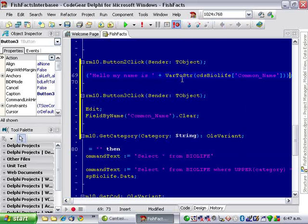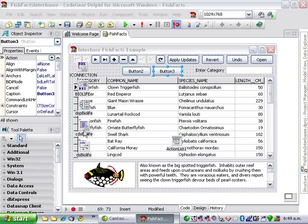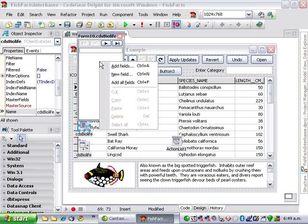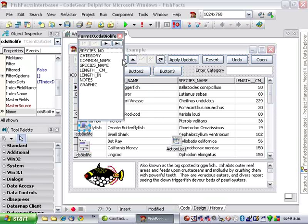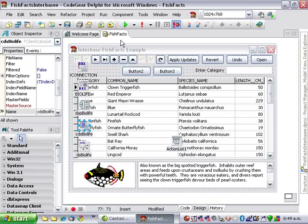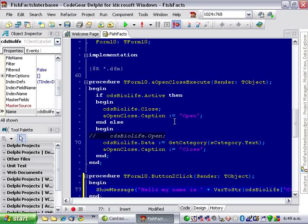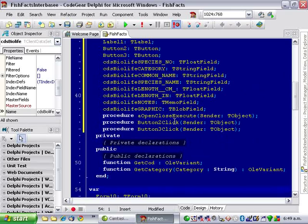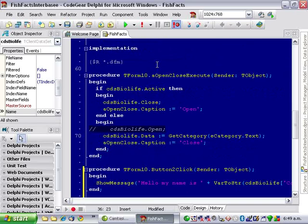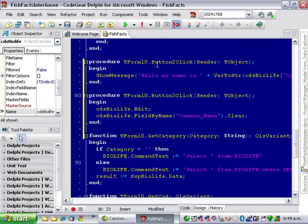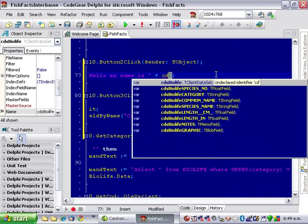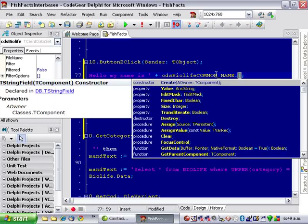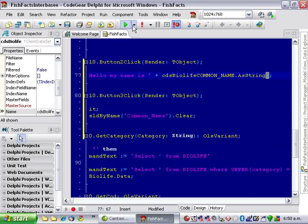Now, the third method of accessing fields. If we go back to the form and double click on CDS Biolife, and I'm just going to go add all fields. Now, we've got actual, if we go back and scroll up to the top, we've got actual objects we can access. And we can do that.